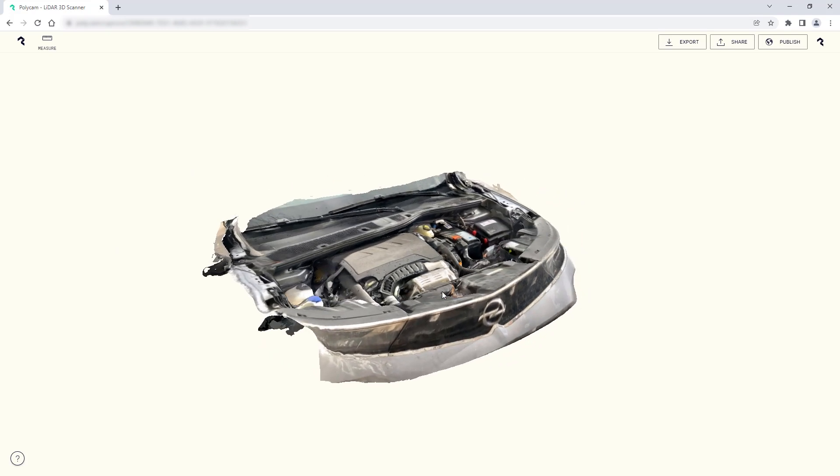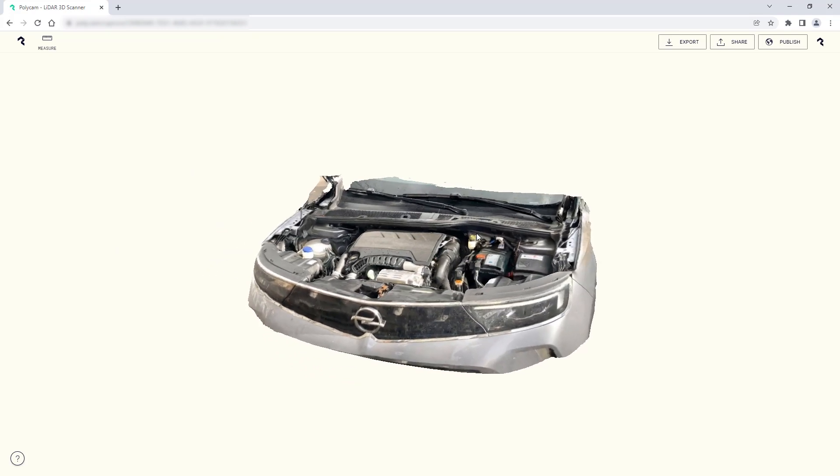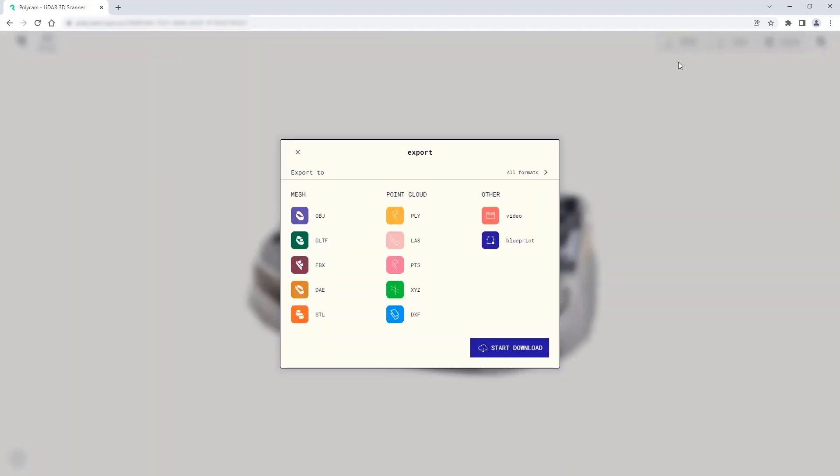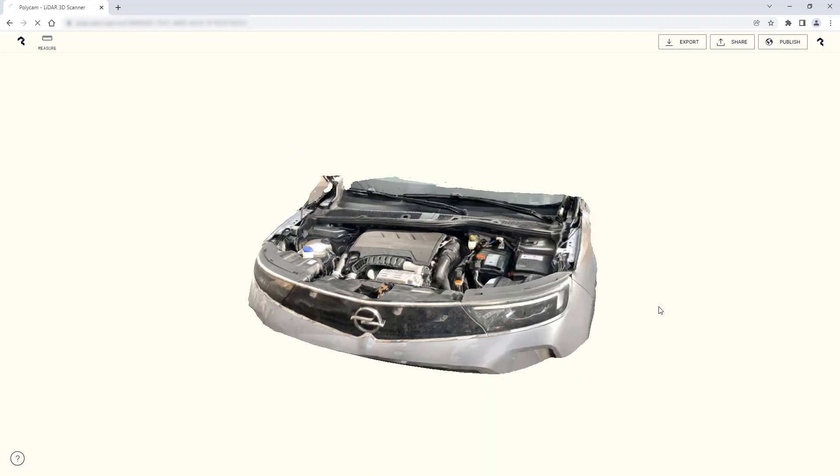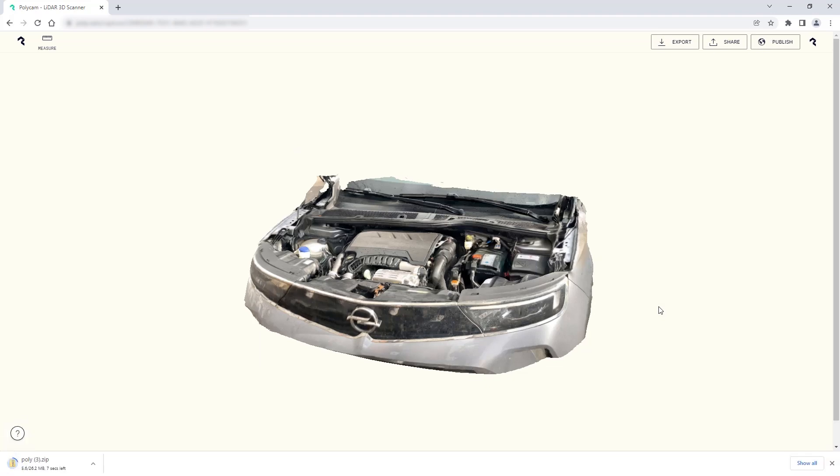From here I'm able to export it as a file and afterwards generate a target through the model target generator. I'll click on export and select the OBJ file format. I'll start the download to get the files that I need. Make sure that you unzip the files afterwards and add the OBJ and texture file to the same folder before adding them to the generator.